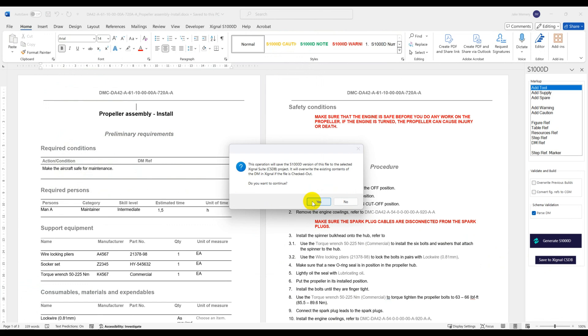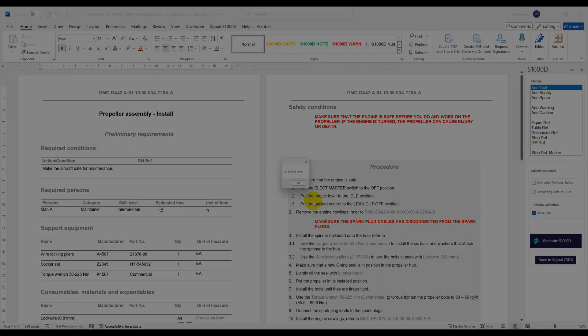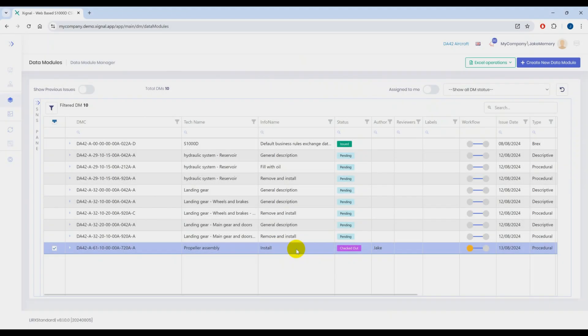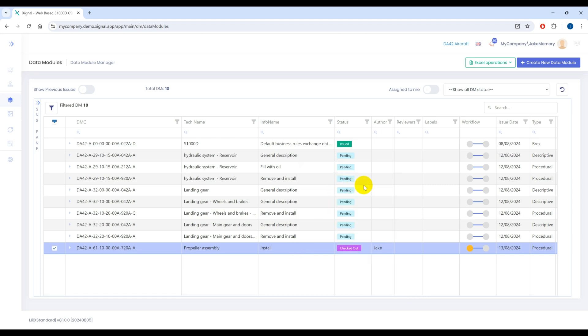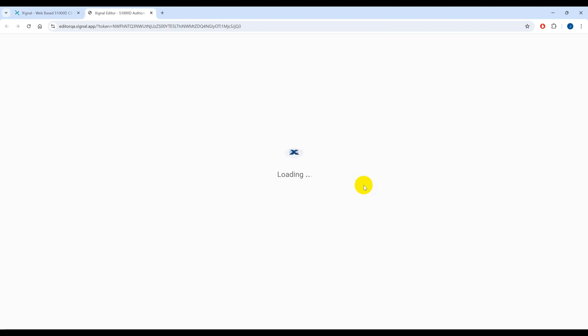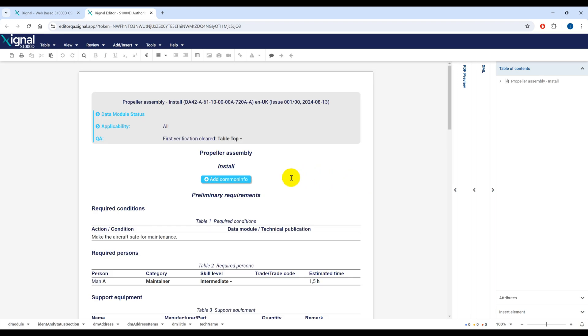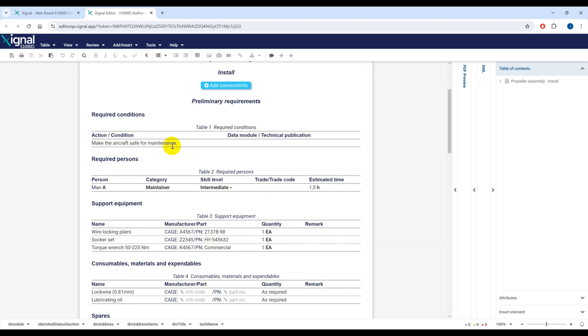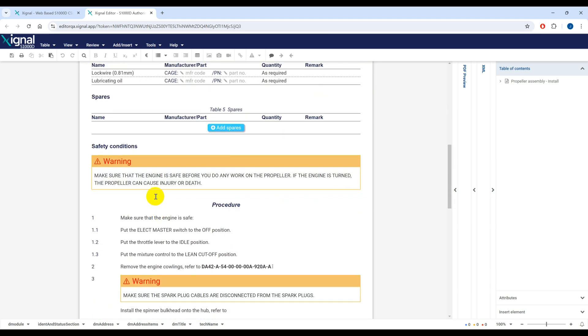Okay that was successful, now let's take a look in Signal to see what we've got. As you can see the content we prepared in Word has been pushed and saved back to Signal. This DM can either be further authored if required or pushed into a workflow where it can be validated and ultimately issued.